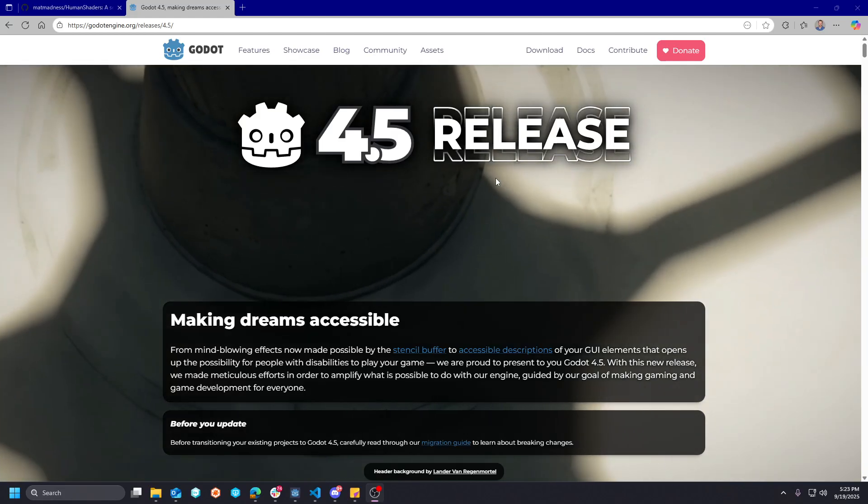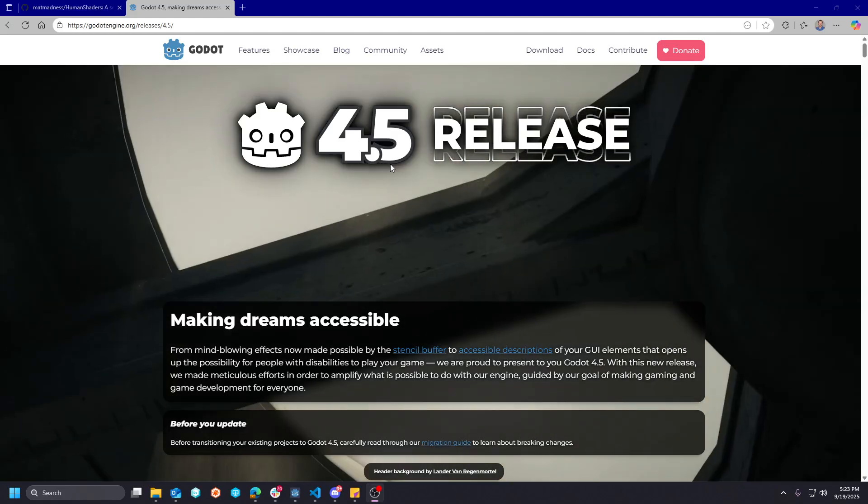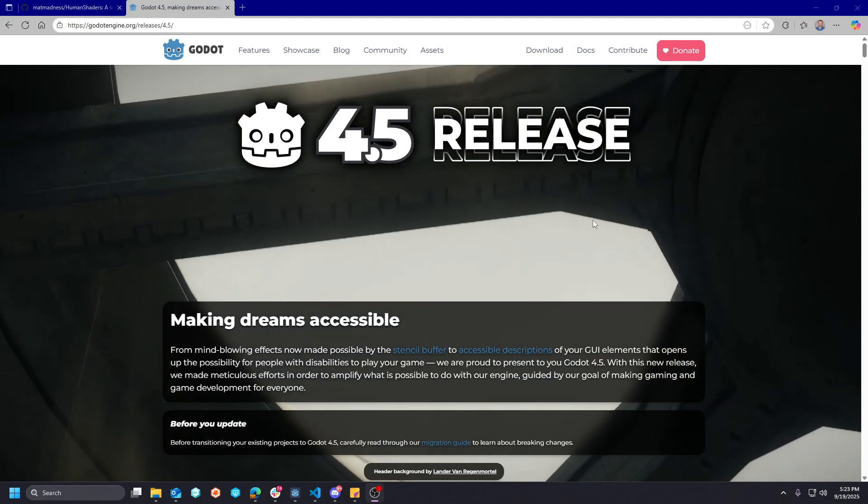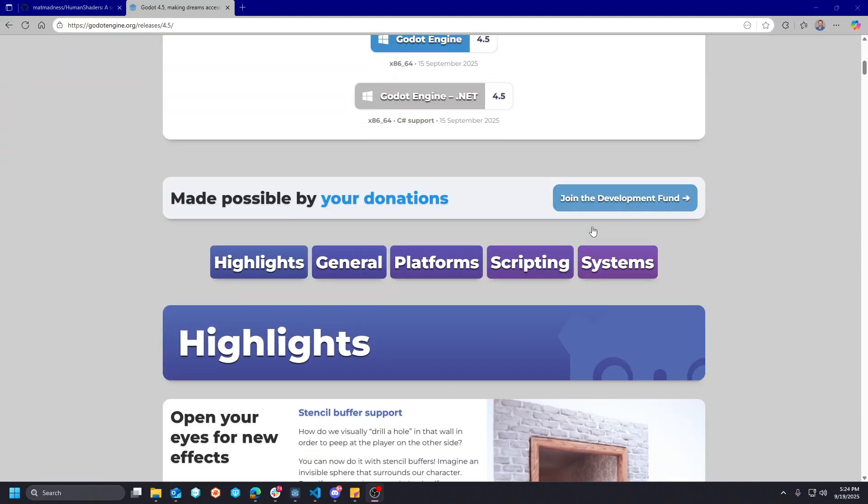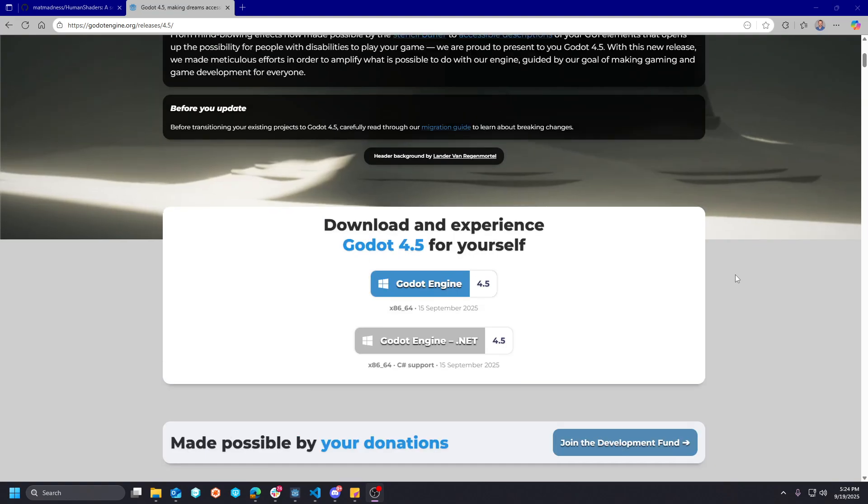What's happening YouTube, Wild Ock Studios here and today I'm going to talk a little bit about the Godot 4.5 release. There's a lot of cool things happening.